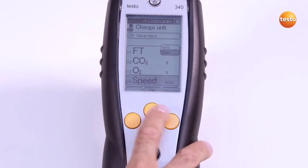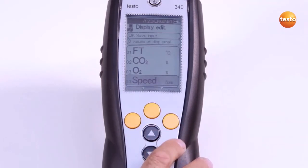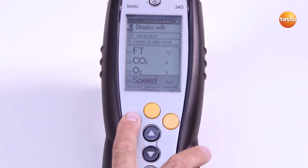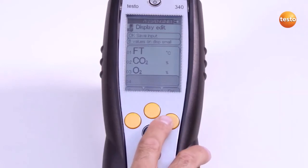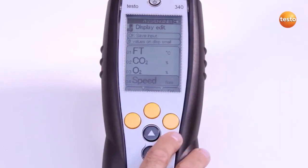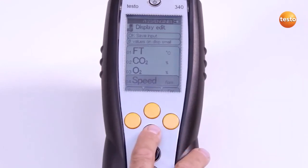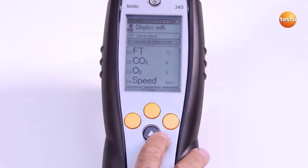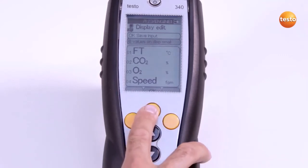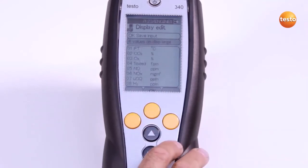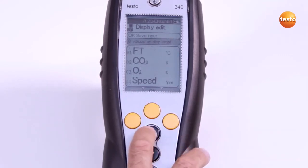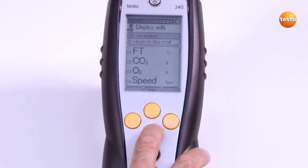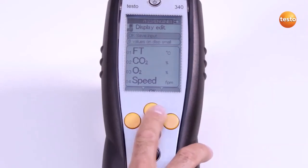Here I also have the option of inserting or deleting empty lines. Change the number of lines displayed using the menu item 4 values on display large or 8 values on display small. To save the setting, I select OK Save Input and confirm with OK.